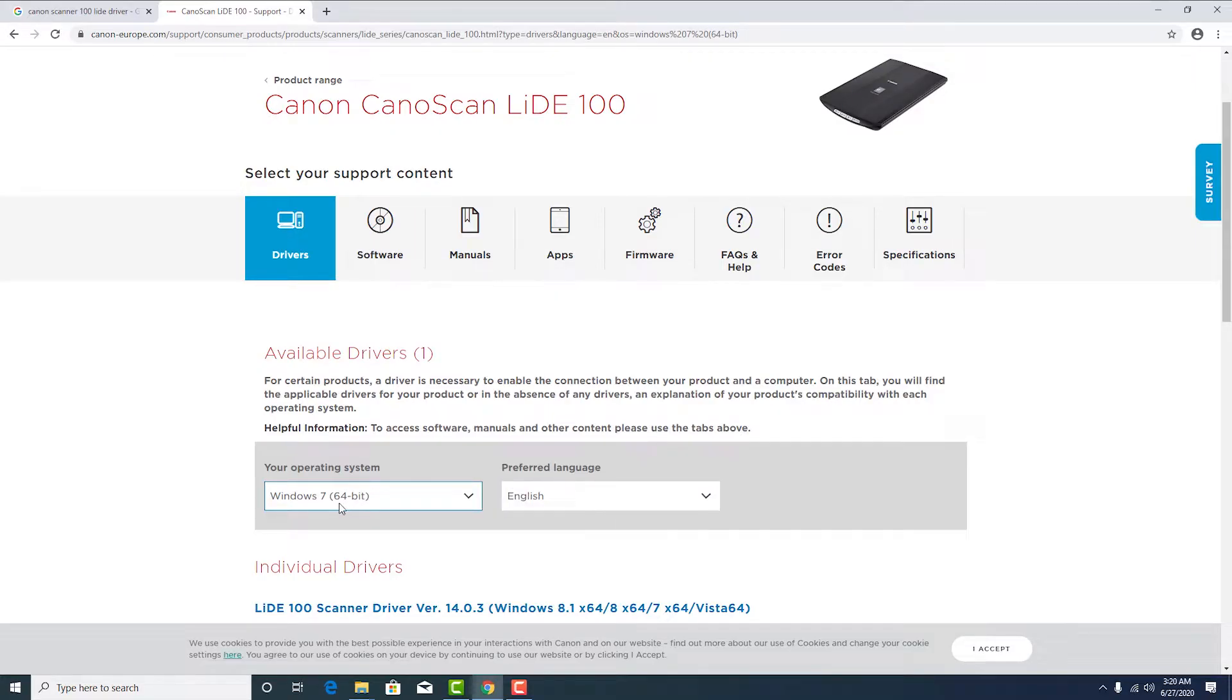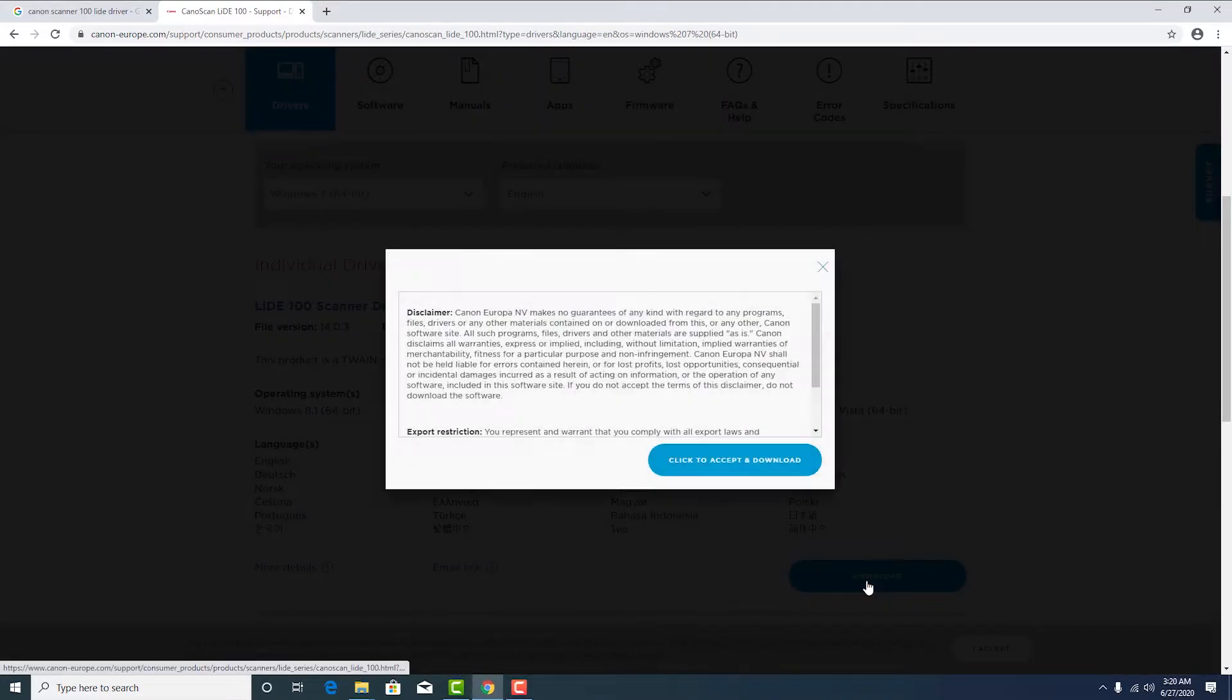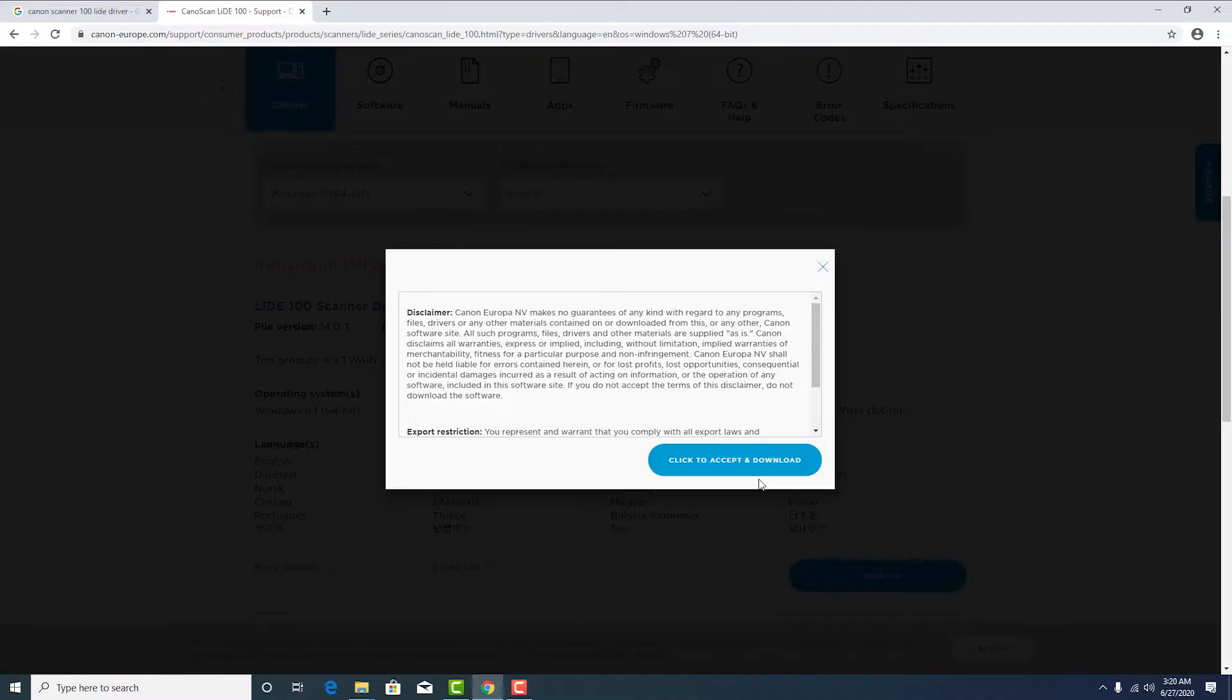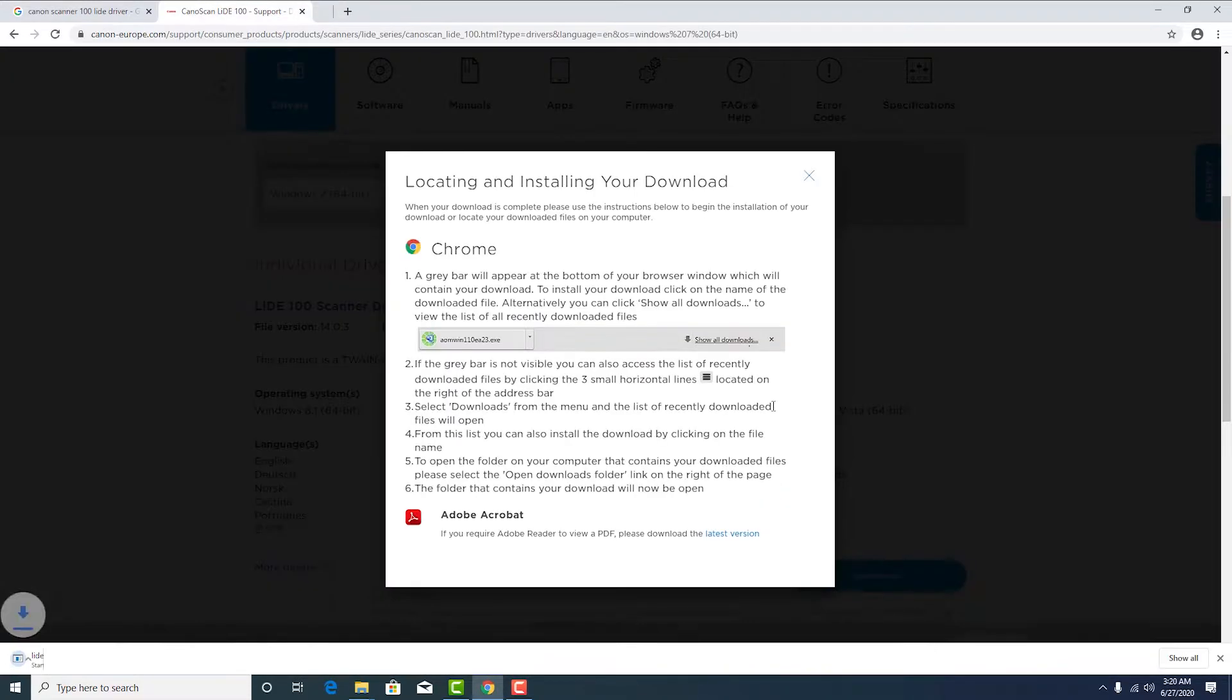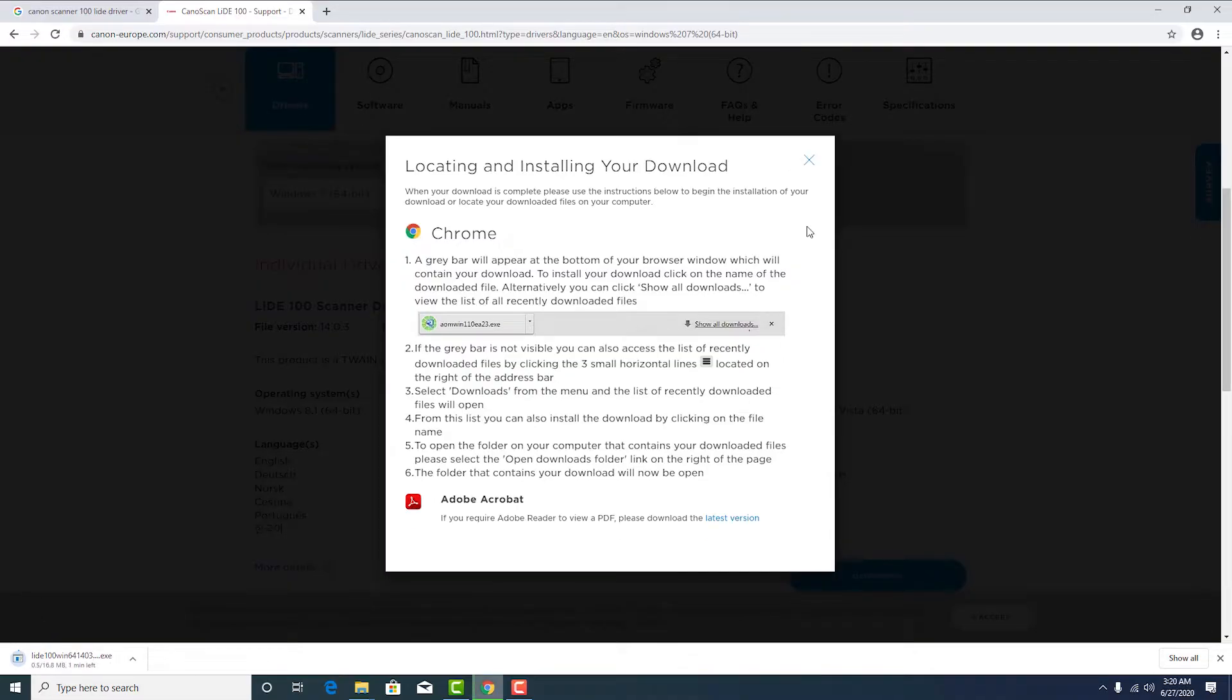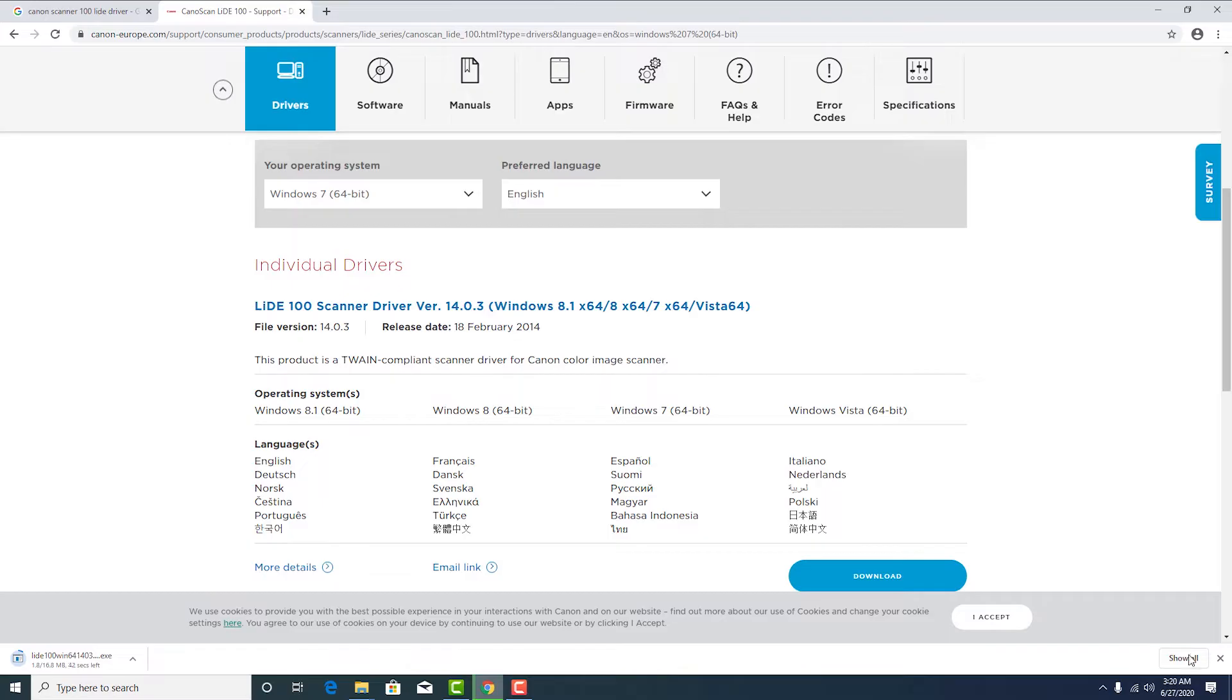And here are our drivers. Then hit on the download. Click accept and download. Okay, now our download is started.